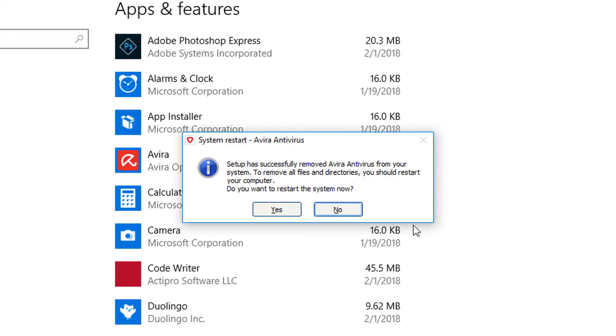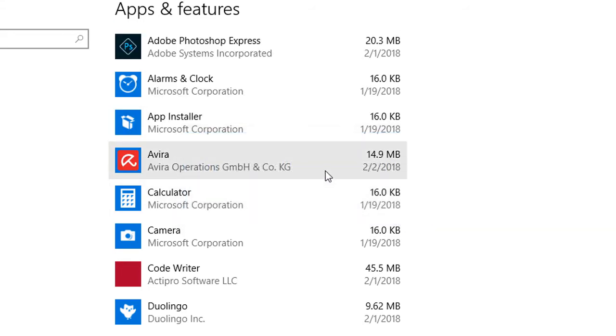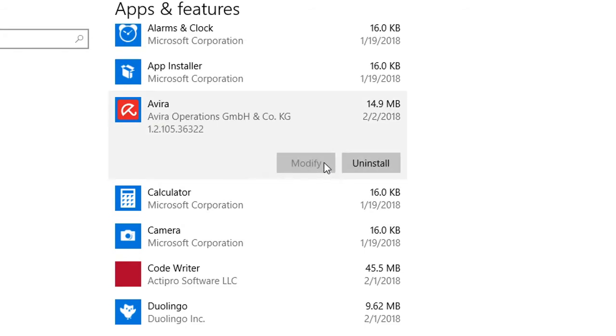And it is telling us that we want to restart the computer. I am actually going to press No right now because I actually want to uninstall the Avira one now too.